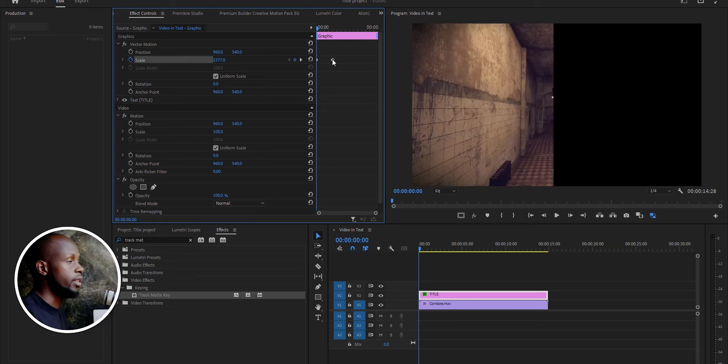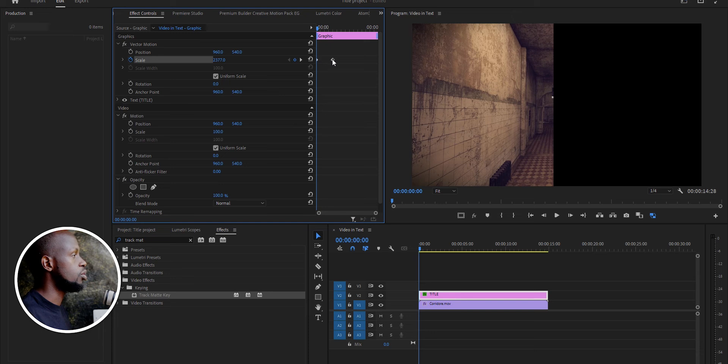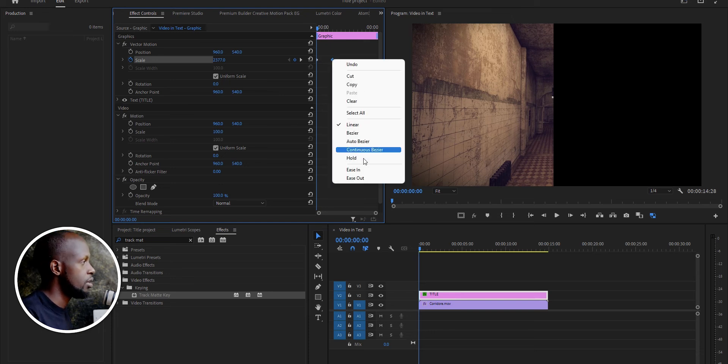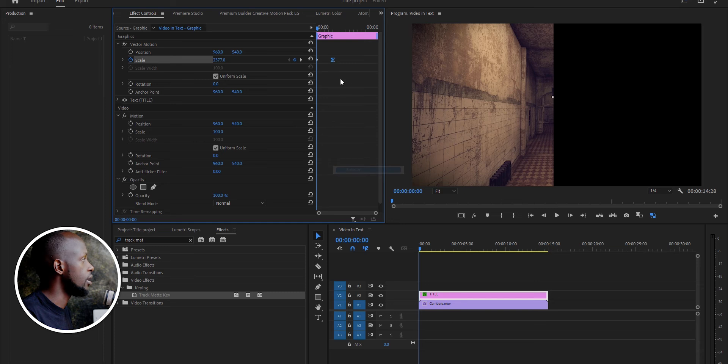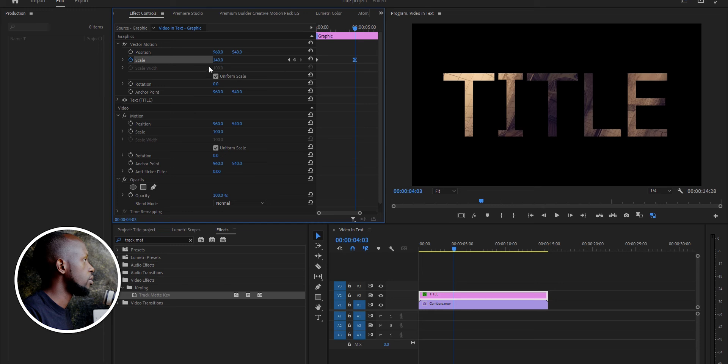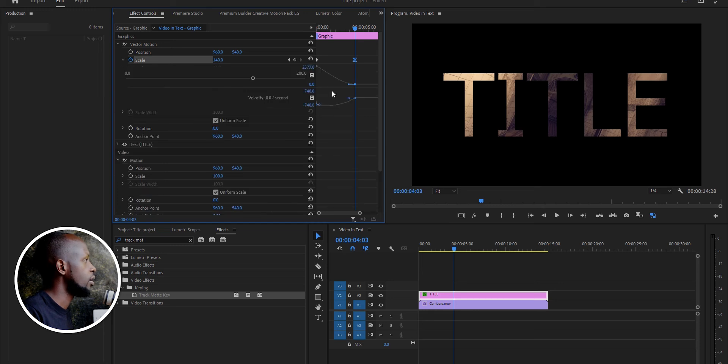So we can just have it as ease in, ease out. The video is starting, so we don't really need the ease out. So we can just come and change this a bit.